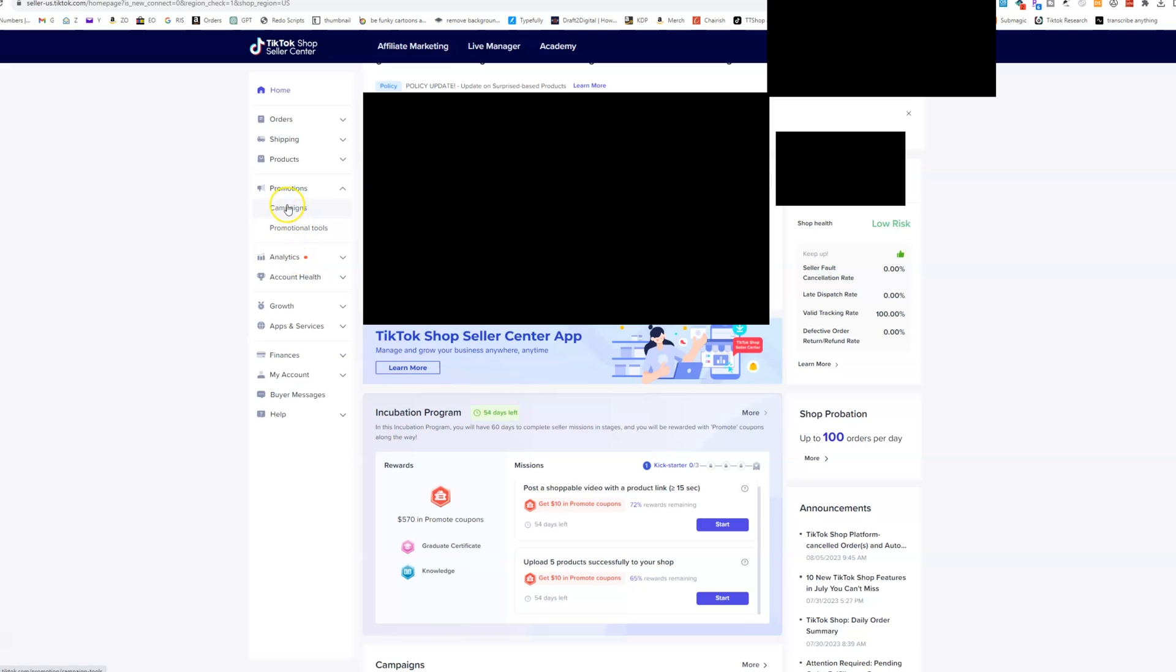Promotions. So if you're starting to run campaigns or you want to give like a certain percentage off your products or run a certain free shipping promotion, we're going to cover this in a future lecture, but the promotions can all happen within this.